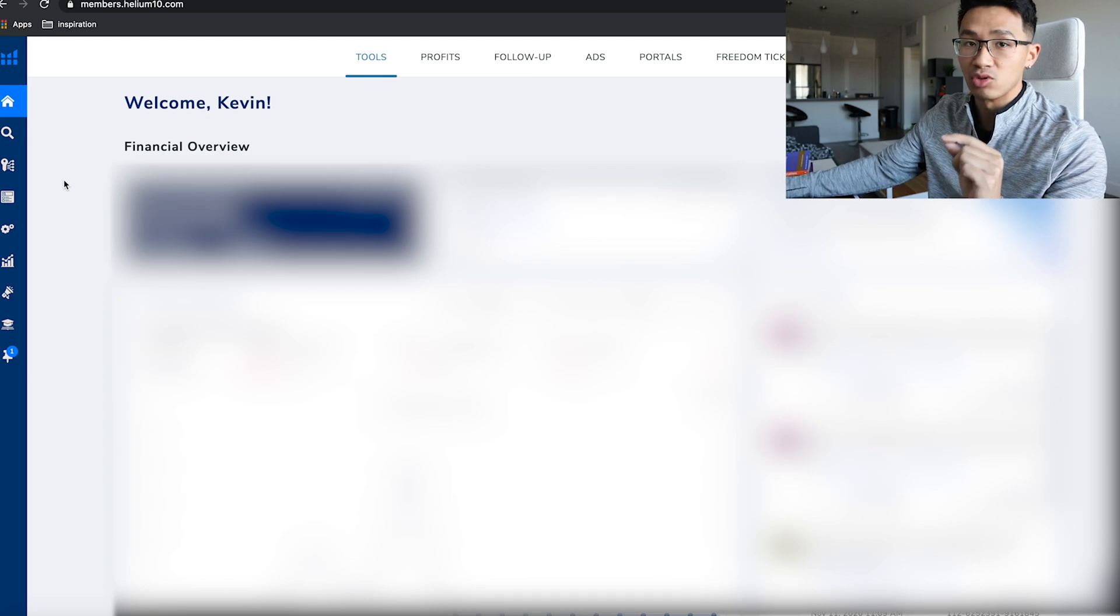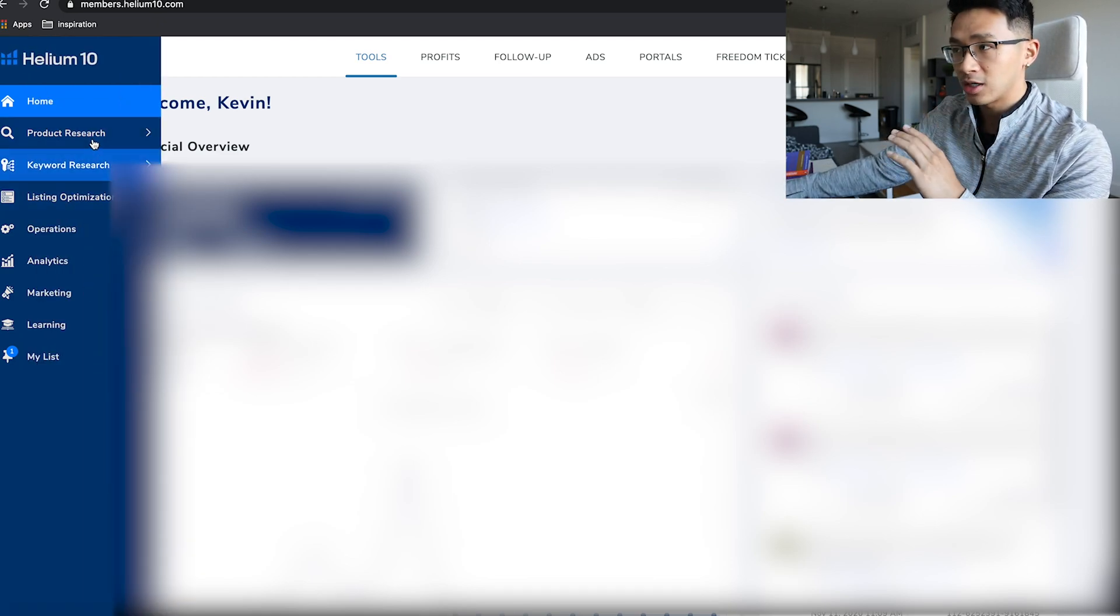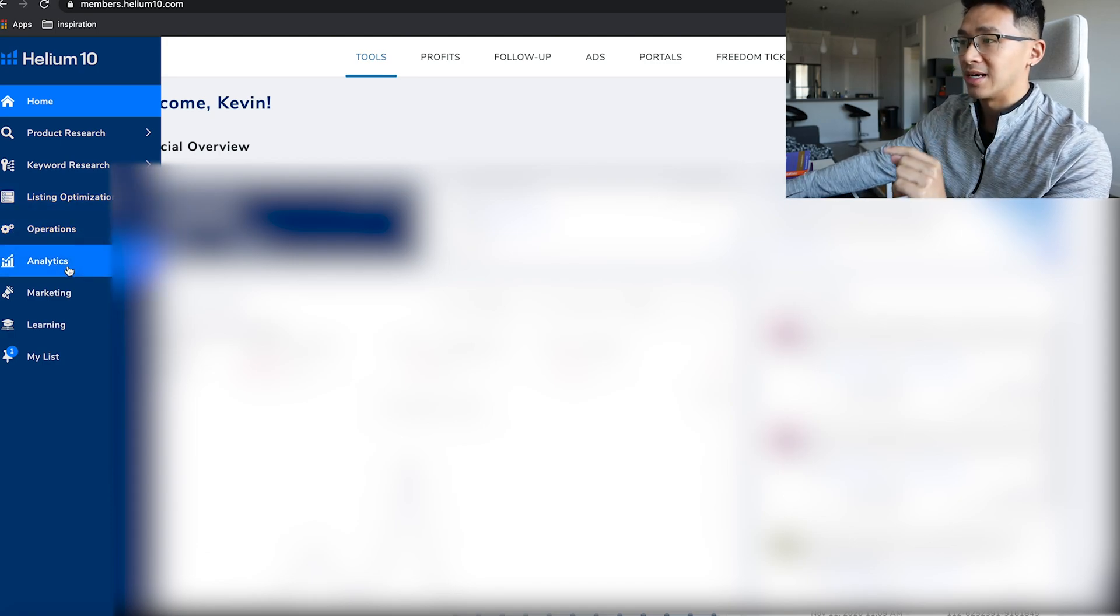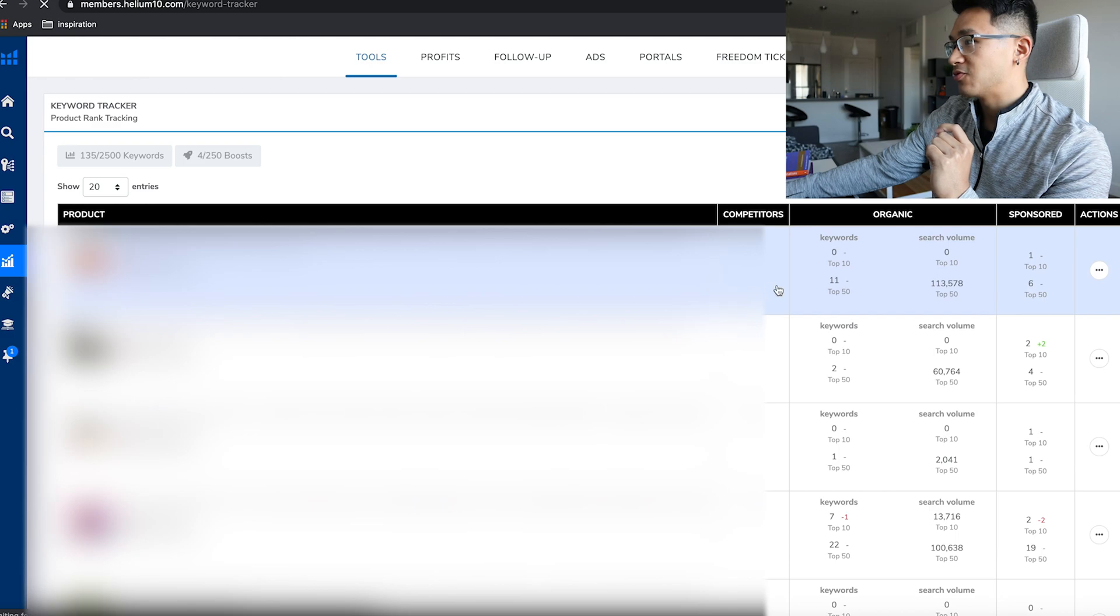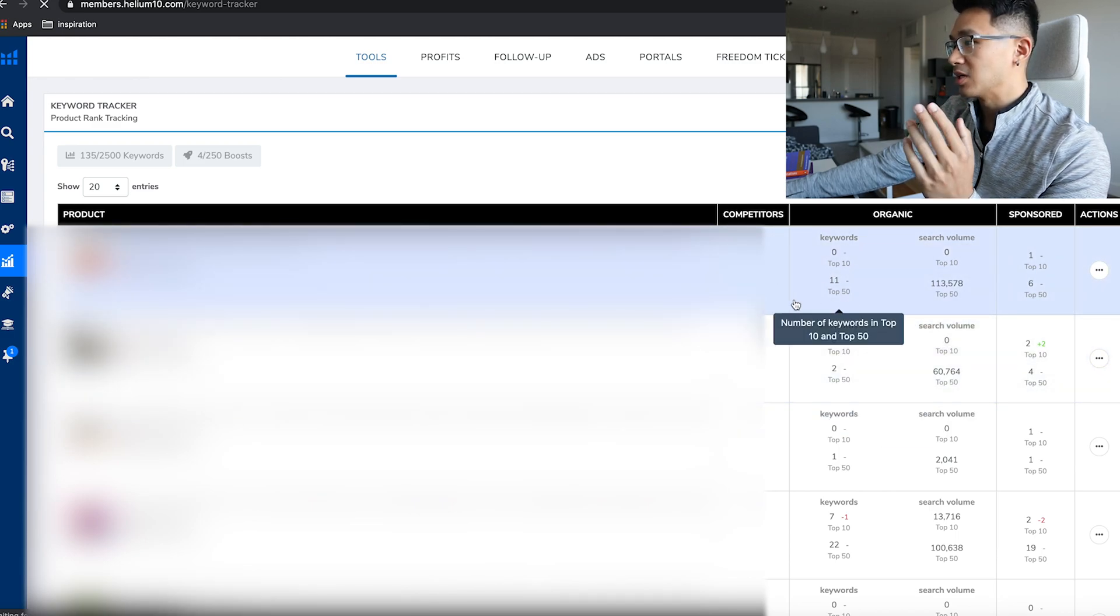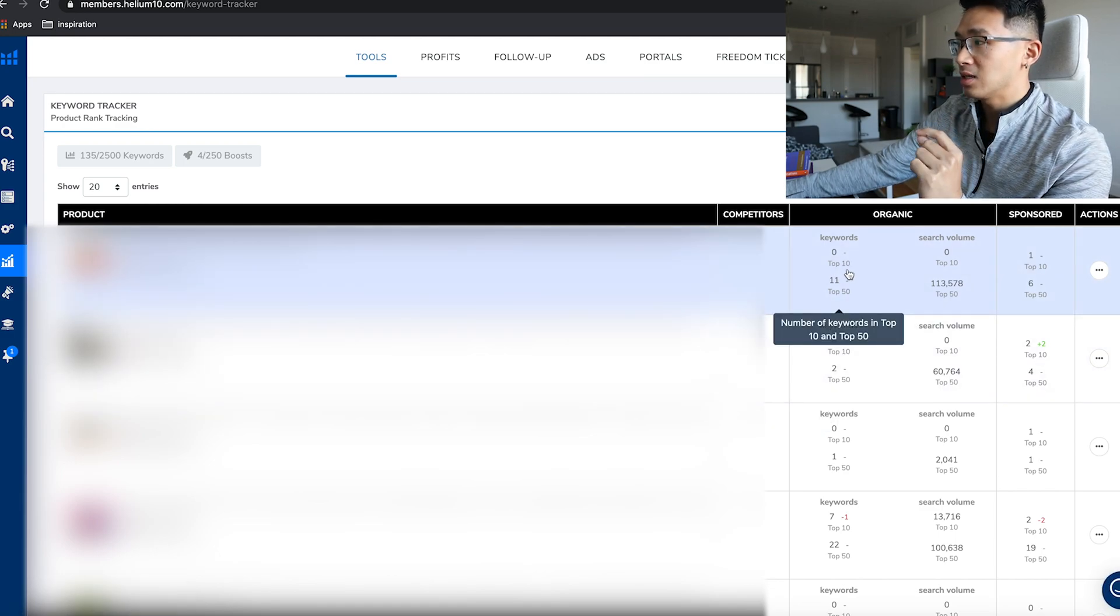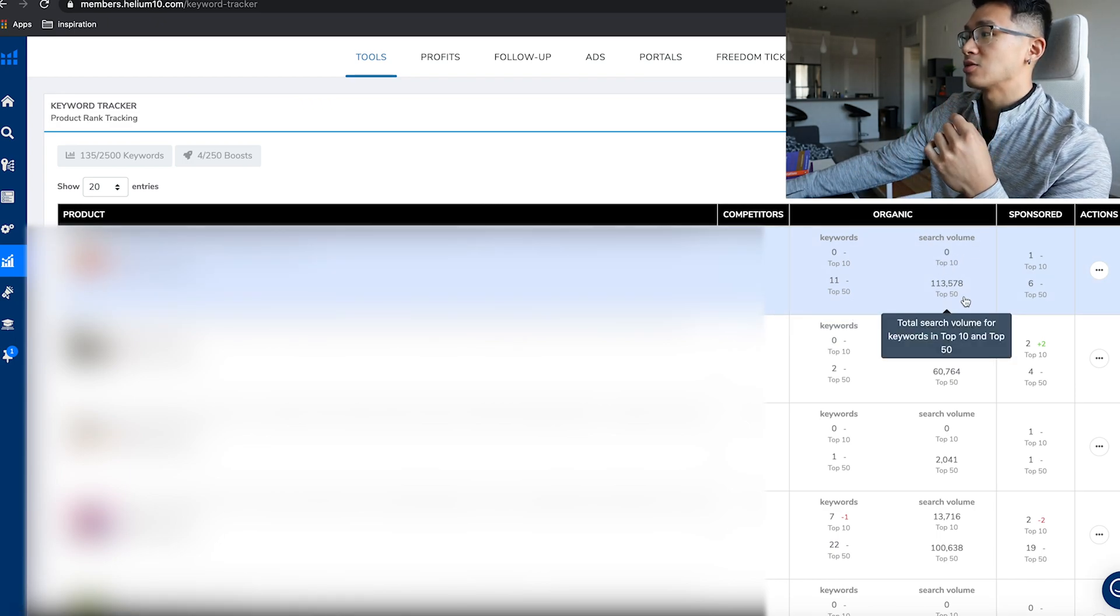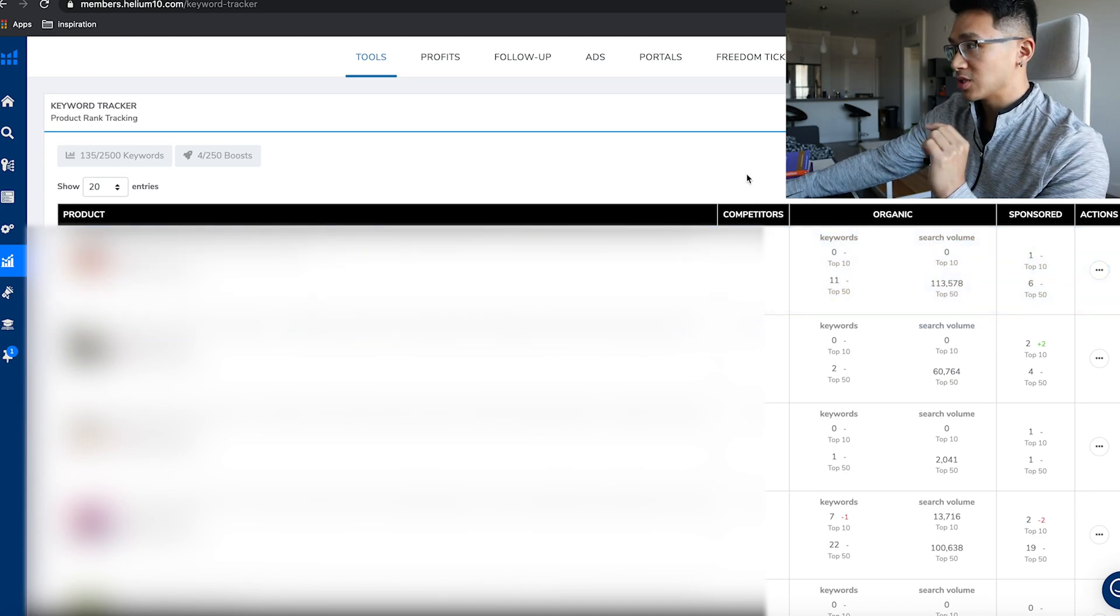Now we're going to scroll down, we're not going to go through the other tools, we're going to focus on Analytics and Keyword Tracker. This is very important because you're going to see the product, the keywords for the top 10, and the keywords for the top 50, along with the total search volume when you're positioned in the top 10 and top 50.